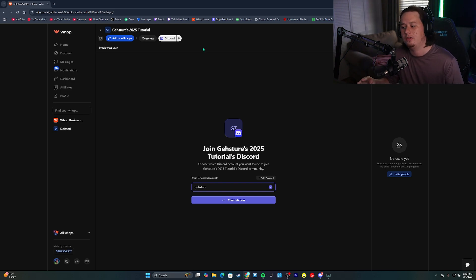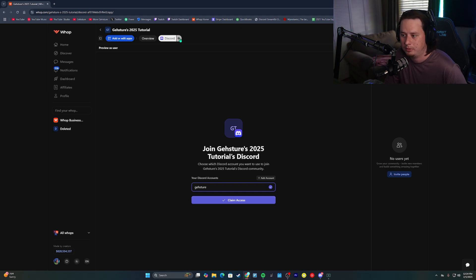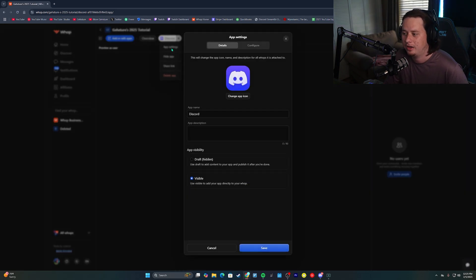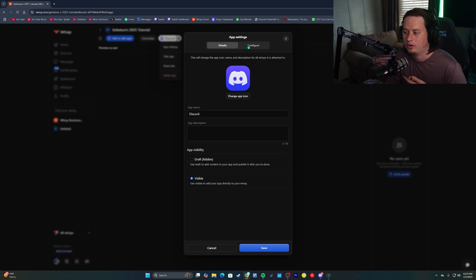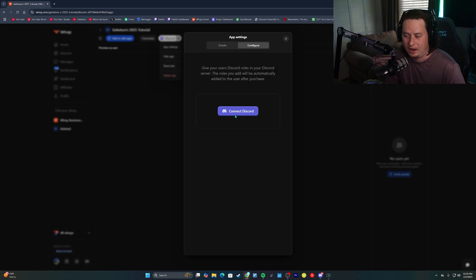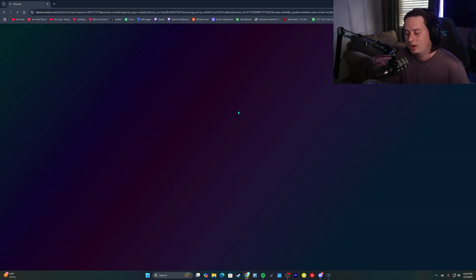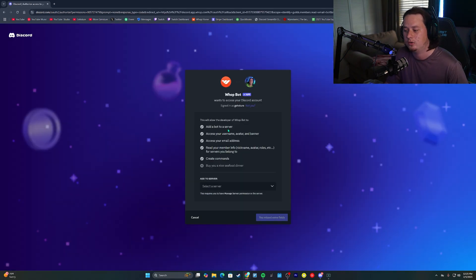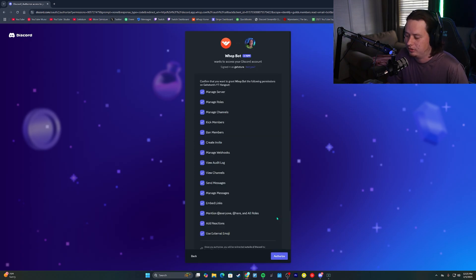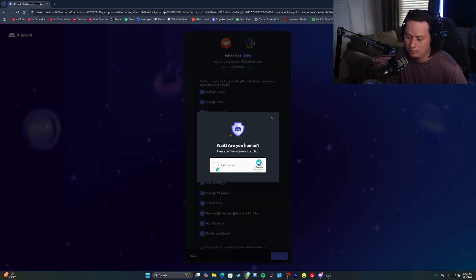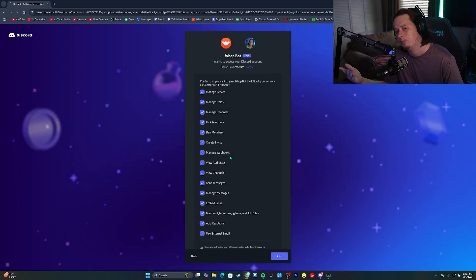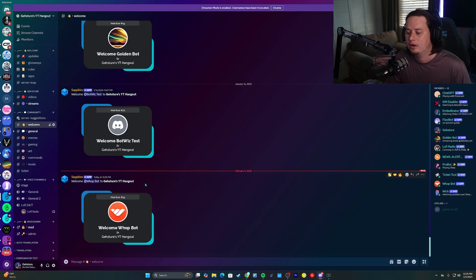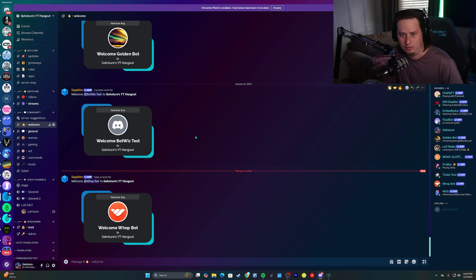Now we need to integrate this with our actual server. So what we're going to do is click the little settings button up here at the top, click on app settings. And then at the top, you'll have details and configure. We're going to click on configure. Once it loads, this is where you will be able to connect your Discord server. So we're going to click connect Discord. And what this is going to do is add the WAP bot into your Discord server. So search your Discord server, click continue, authorize the bot to be entered into your server and verify that you are a human if you are prompted with that. And then if we look, the bot will be added into our Discord server now.